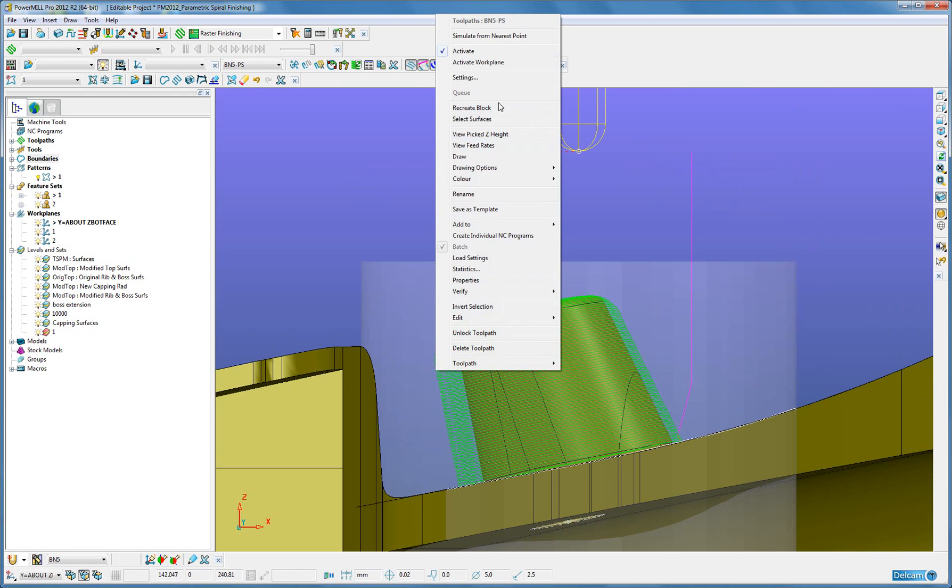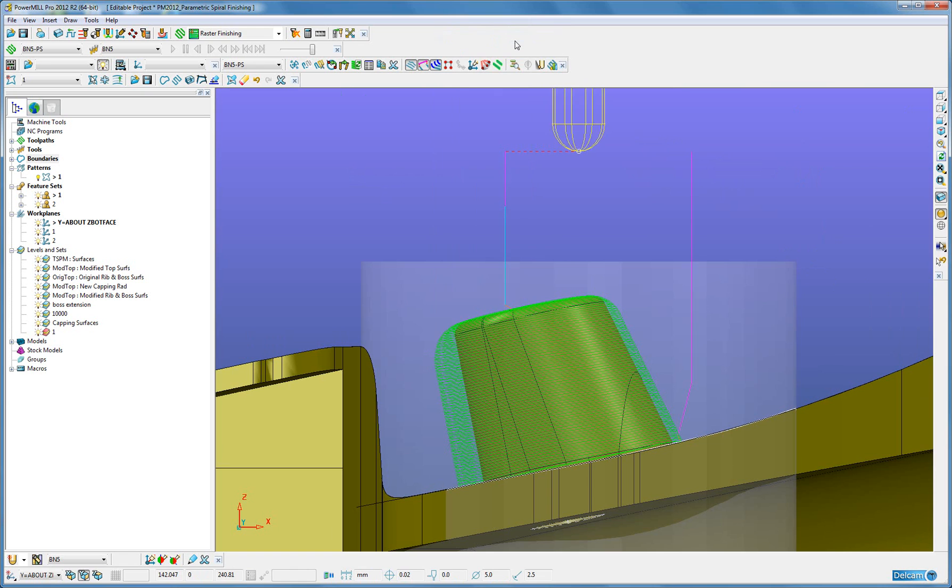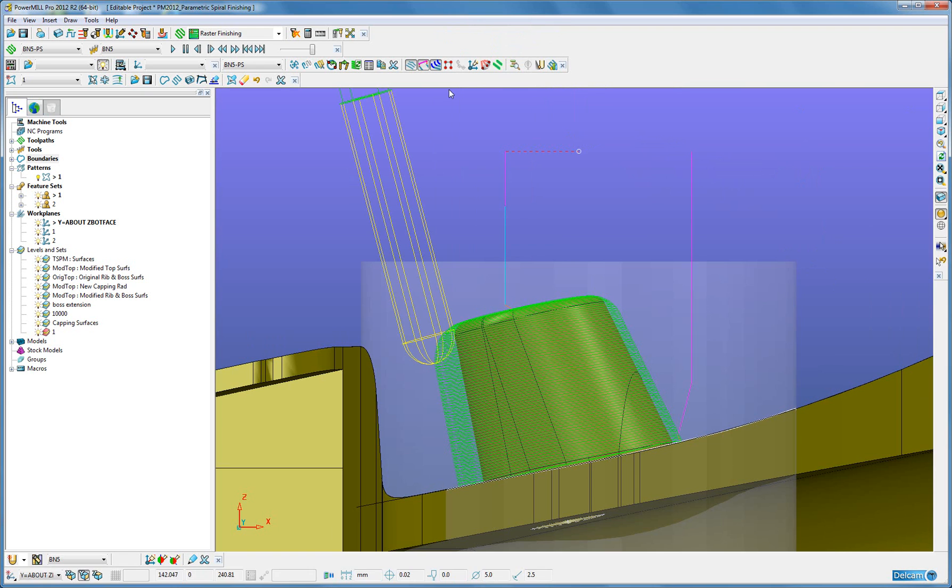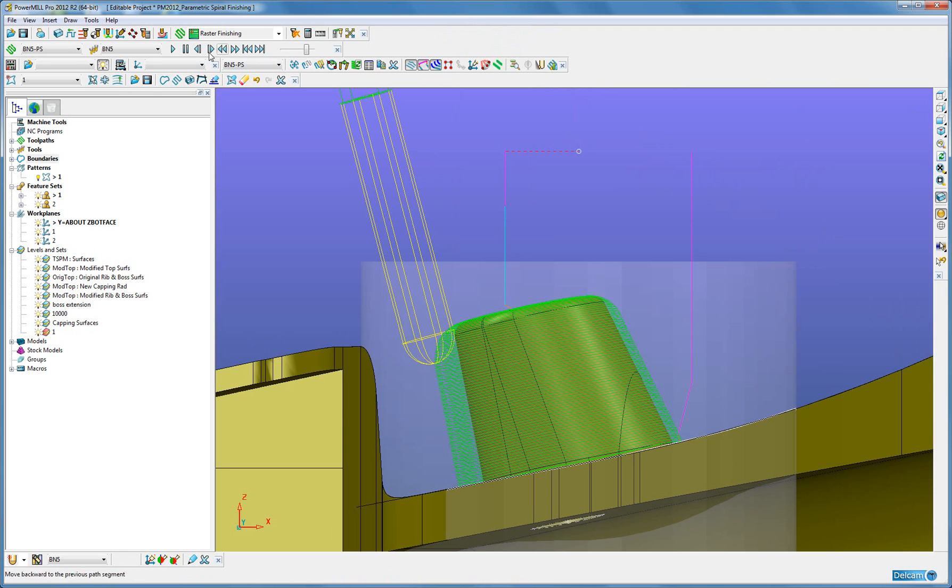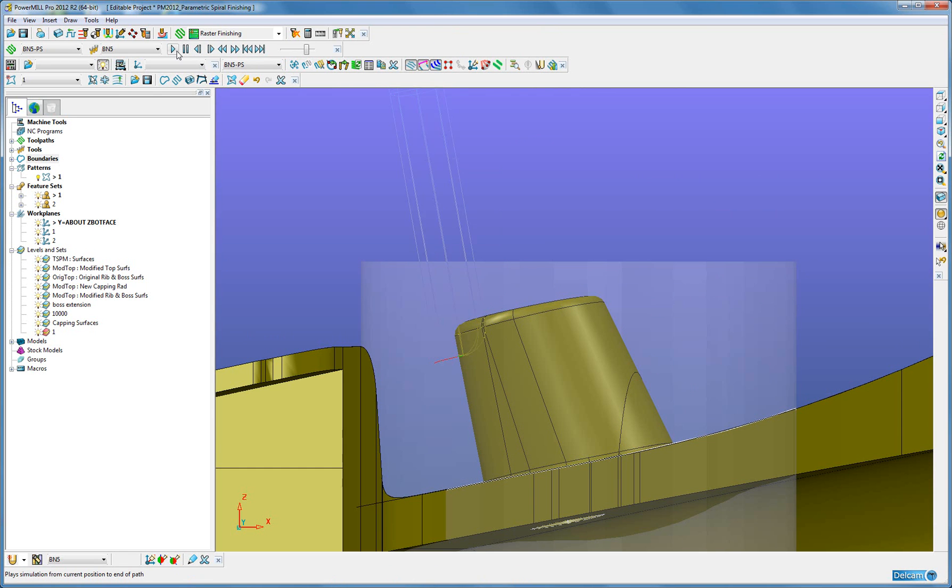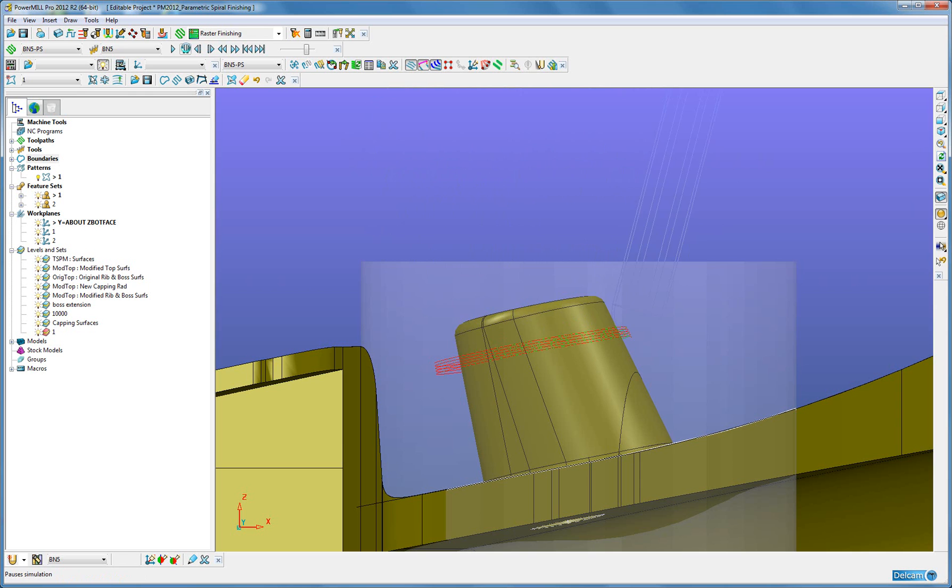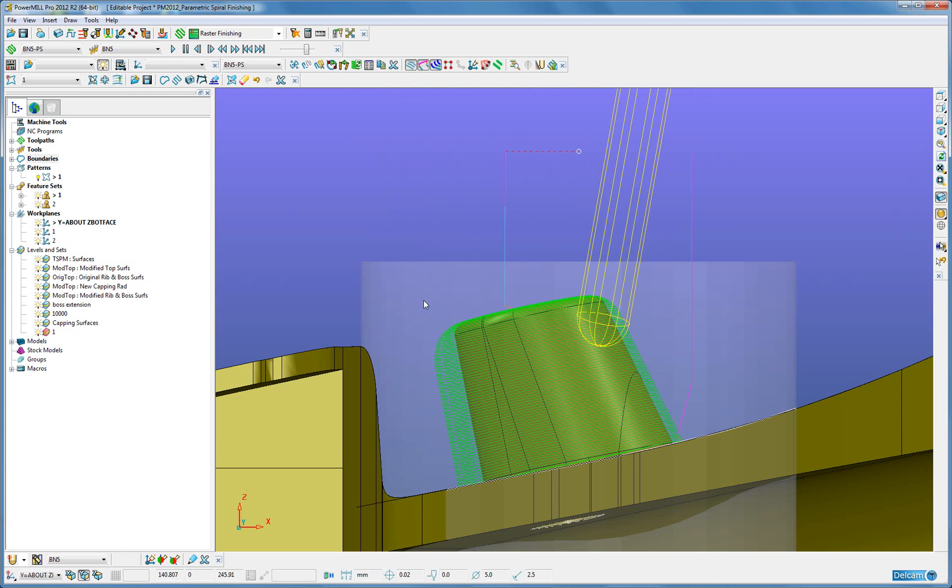If I right click and simulate from a nearest point, and turn on the simulation, we can see now how the tool axis moves as it goes round the job. That is parametric spiral.